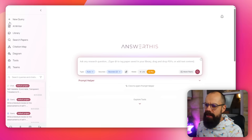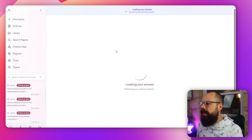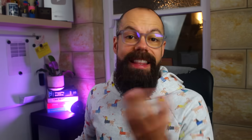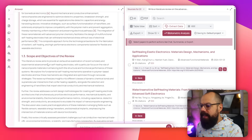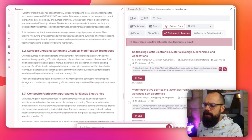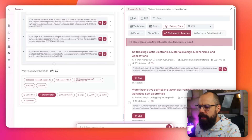Let's look at one I've done previously: I asked it to write a literature review on the advancements of self-healing electrodes and nanocomposite materials, and this is what it produced. I'm very impressed. It's not the most detailed literature review I've seen any AI tool kick out — there are better AI tools for literature reviews specifically — but as a tool to find references, I think it's great. It only found six references when I asked for up to 20, but I did specify Q1 journals only, so that explains the strict result.